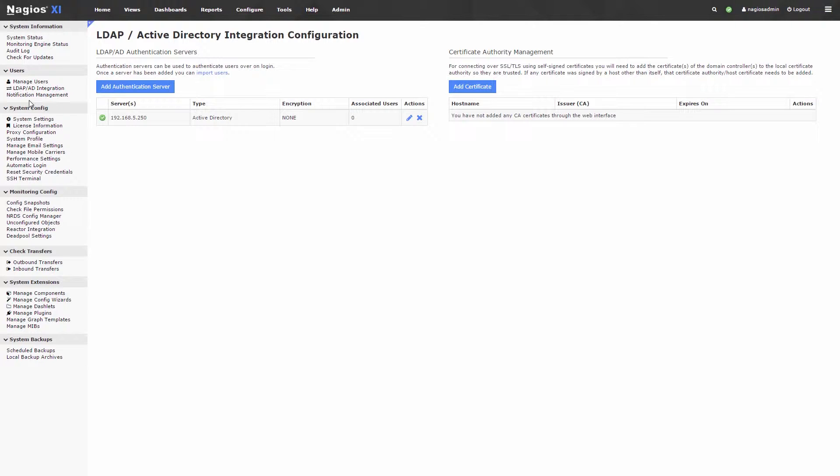When you first use the integration, you will not have any servers displayed. To add a server, you would then click on the Add Authentication Server button.